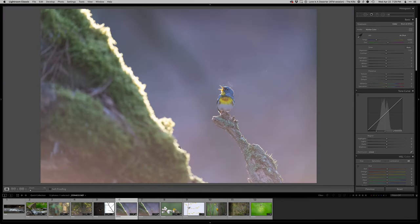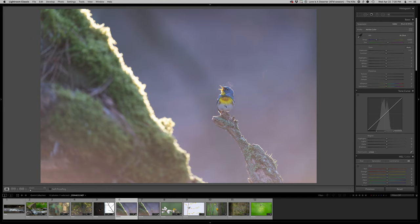And then secondarily, this huge mossy stump thing that was in the foreground here just dominates the photo which I really don't like because I have a somewhat smaller perch and then the tiny little Northern Parula.